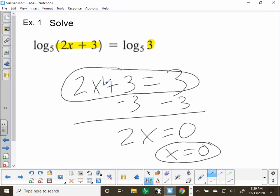The thing is, you've changed the kind of equation it is, so sometimes weird things happen — you can get extra answers. The extra answers are called extraneous solutions. We have to make sure that the answer 0 works back in the original. It does — that gives log base 5 of 3 equals log base 5 of 3. You'll see an example as we go through where answers will not work back in the original problem.